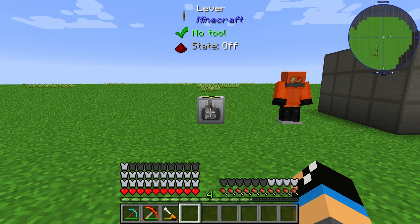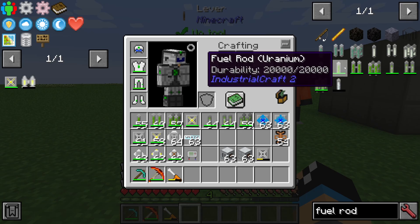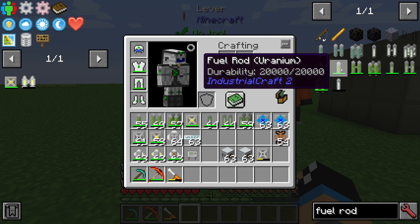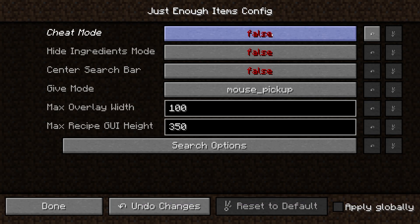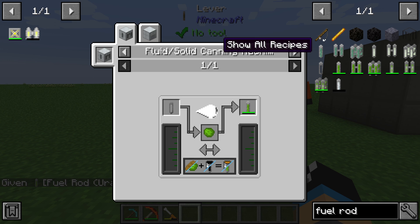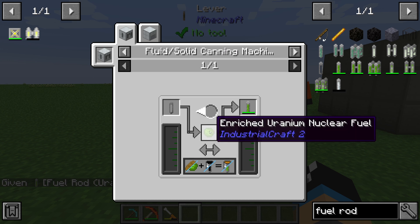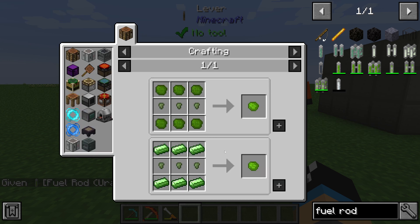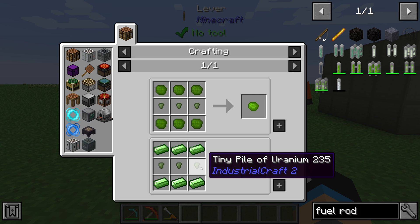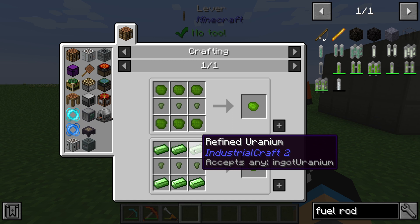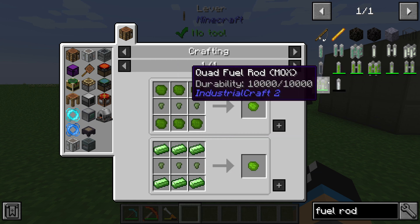Hello guys and welcome to a new Industrial Craft 2 tutorial. In this episode we will take a further look at the fuel rods of Industrial Craft 2. The fuel rod is the main source of energy in the nuclear reactor. You can get the fuel rod using the fluid solid canning machine from enriched uranium nuclear fuel, which is made from 60 refined uranium. You also need a macerator to get some crushed uranium.